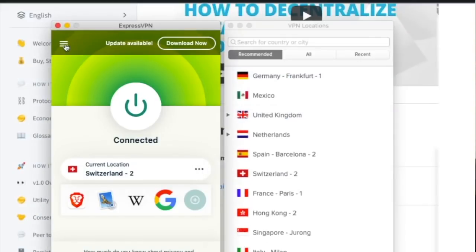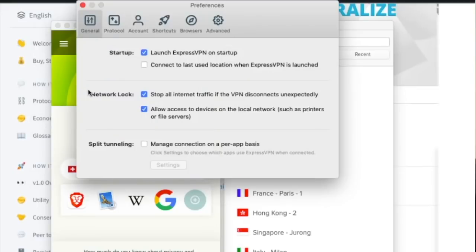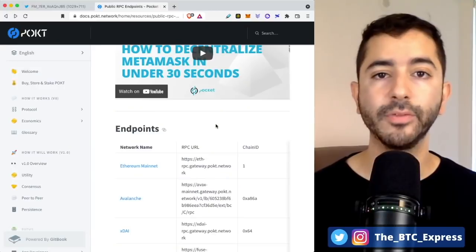And if we head over to preferences, you can launch ExpressVPN on startup and you can also connect to the last used location when ExpressVPN is launched. So it can just automatically start if you like, or you can manually do it.